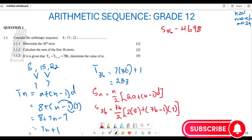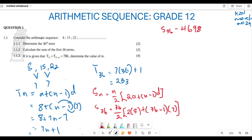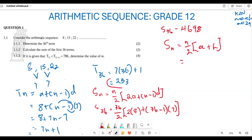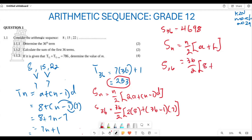The second method uses Sₙ = n/2 × (a + l), where l is the last term. We already calculated our last term, which was T₃₆ = 253. So S₃₆ = 36/2 × (8 + 253). Plugging this into the calculator gives the same answer: 4698.